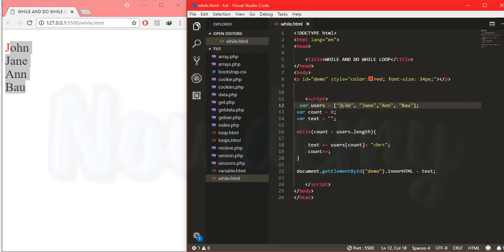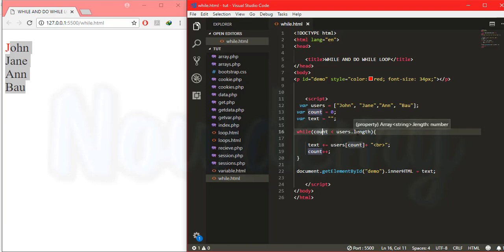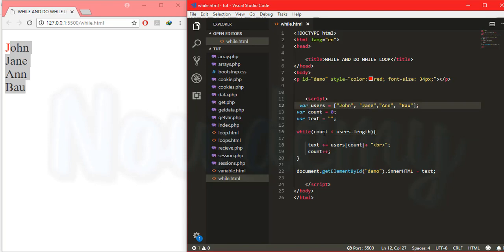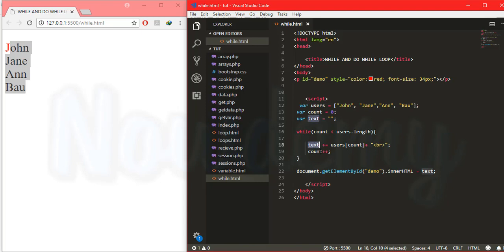So for the first time it will contain the name John and print to the browser. For the second time it checks whether count is less than users.length — count is now one, which is the index of Jan. One is less than three, so the condition is true; it assigns the value to text, increments count, and prints the result. This was another example of a while loop in JavaScript.